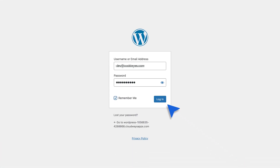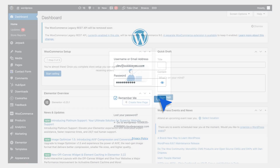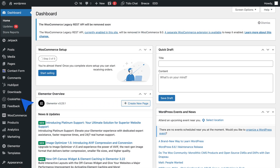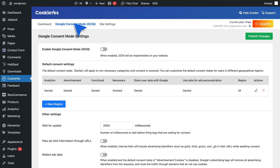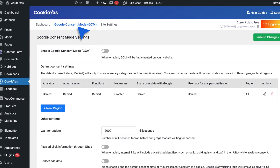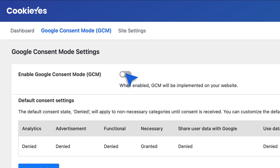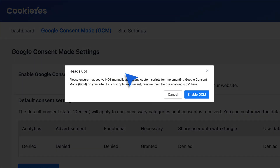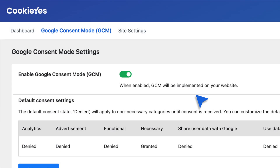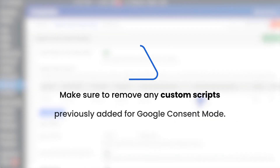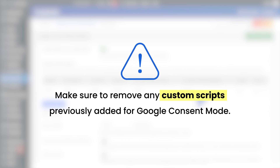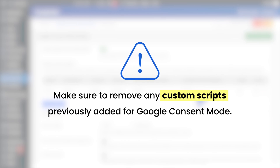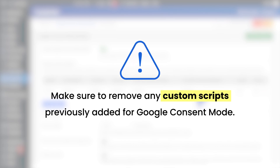Here's how it works. First, log in to your WordPress account. Navigate to the Cookie Yes dashboard and select Google Consent Mode. Turn on the Enable Google Consent Mode switch. When this modal appears, click the Enable GCM button. Before you proceed, make sure to remove any custom scripts previously added for Google Consent Mode. Keeping these scripts may cause conflicts with the new setup.